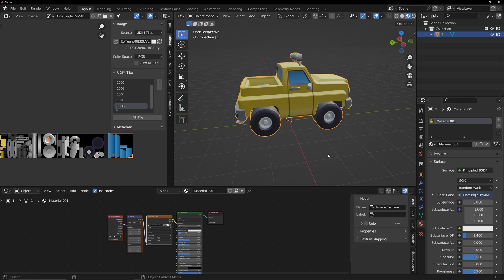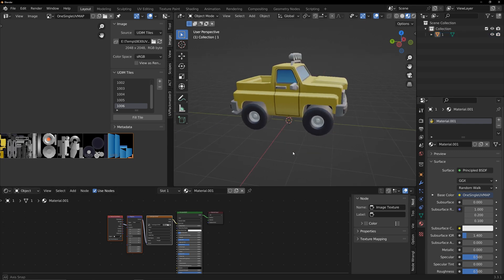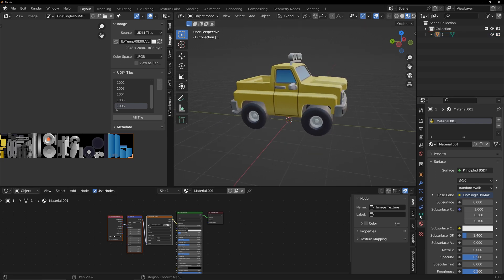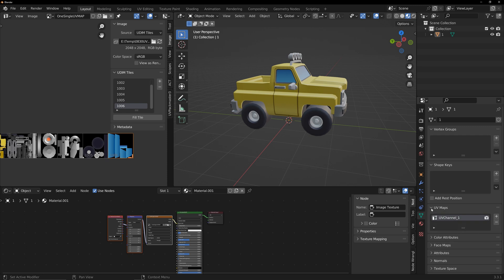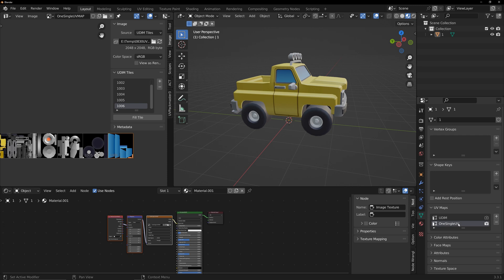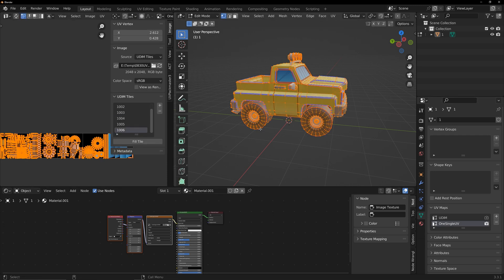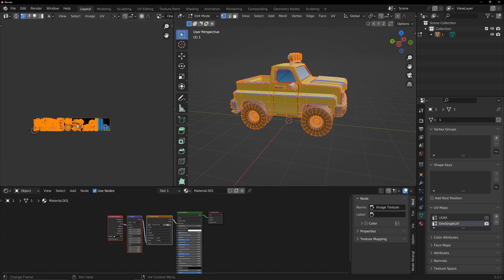Go to the UV maps tab. In order to distinguish, I renamed the previous UV. Create a new UV. This UV will be used for baking purposes later on. Select and display this new UV.